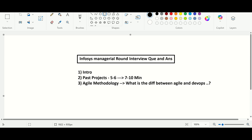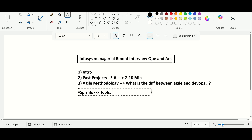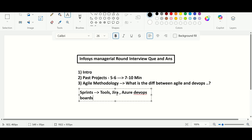He then asked about sprints and the tools used to track tickets and progress. In my past company we used Jira to track everything, and in my current project I use Azure DevOps boards. I explained that we follow one to three week sprint durations and how we track all tickets and progress during those sprints.